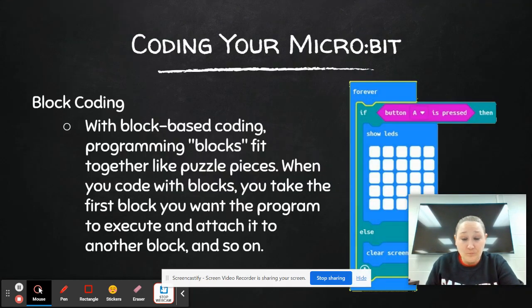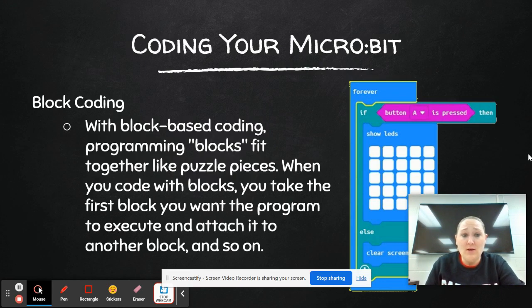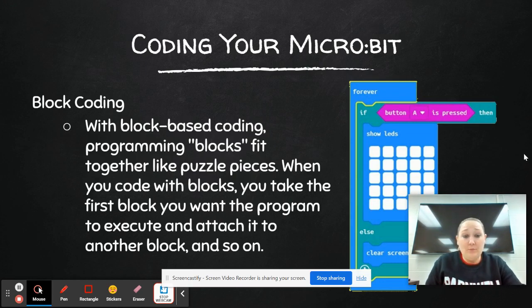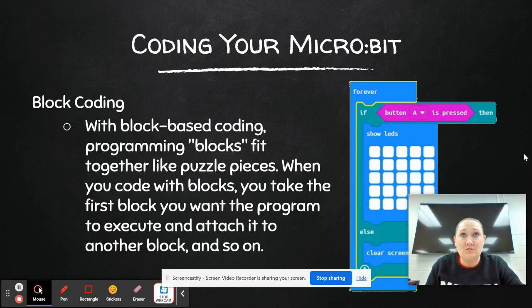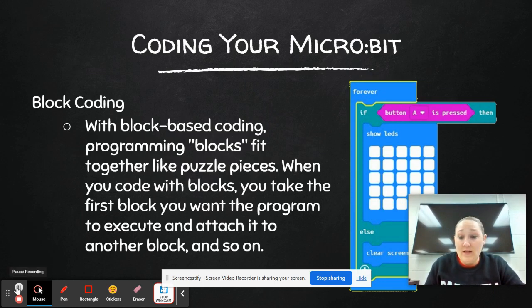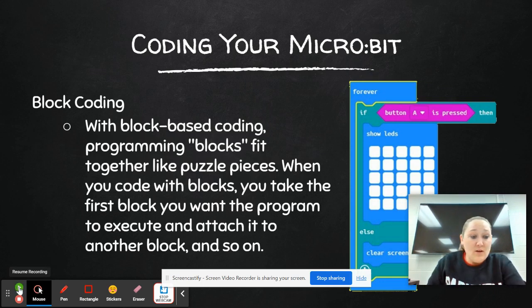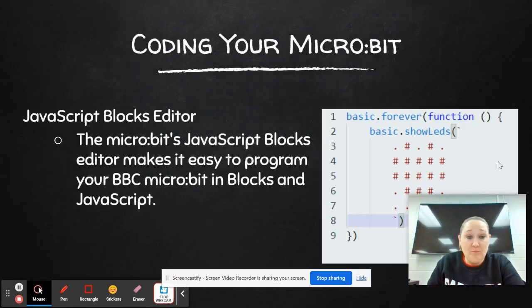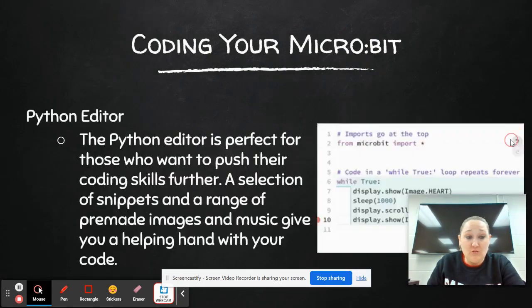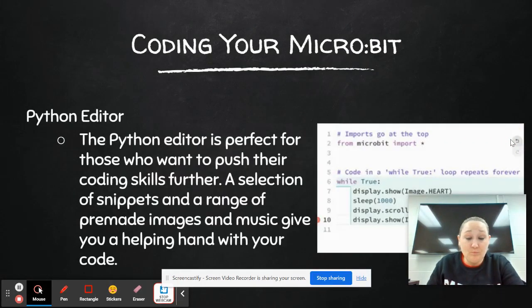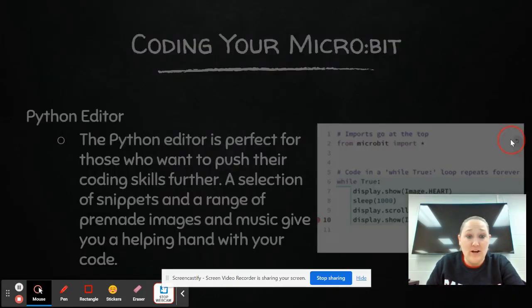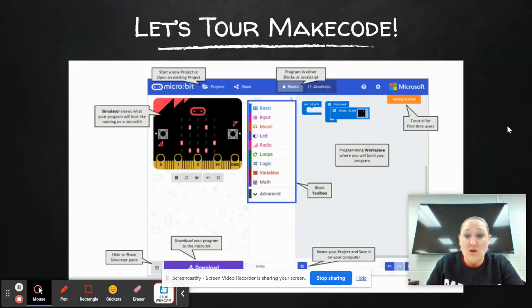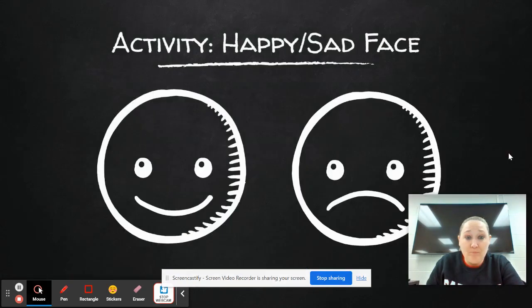So now here is the activity for the Micro:bit. What you are going to do is you are going to go to the Micro:bit Make Code editor. And I will say something I do like about the Micro:bit is you can do a block editor, you can do JavaScript or Python for those students that want to challenge themselves. So this right here is the Make Code editor.